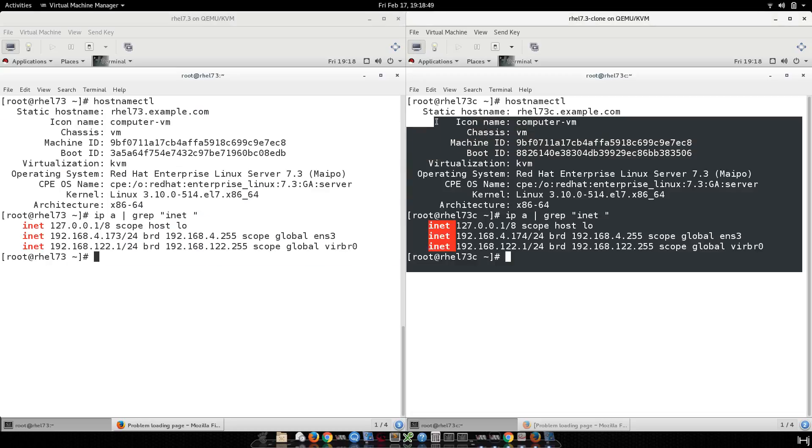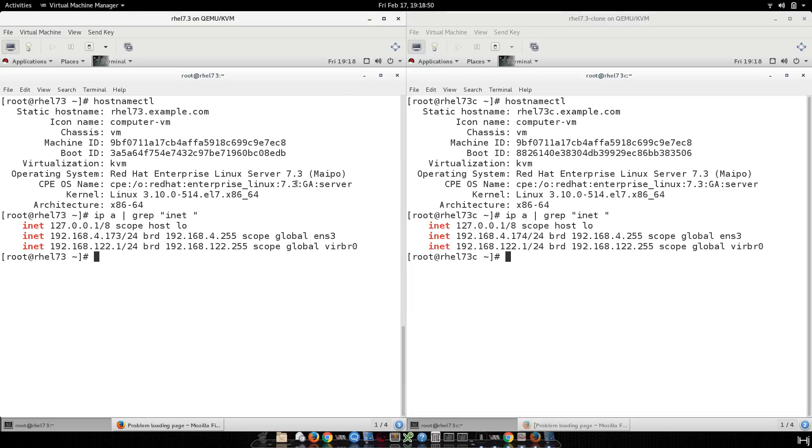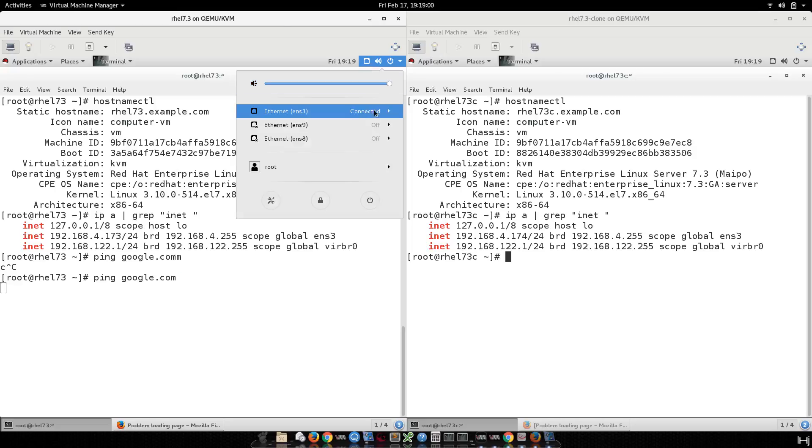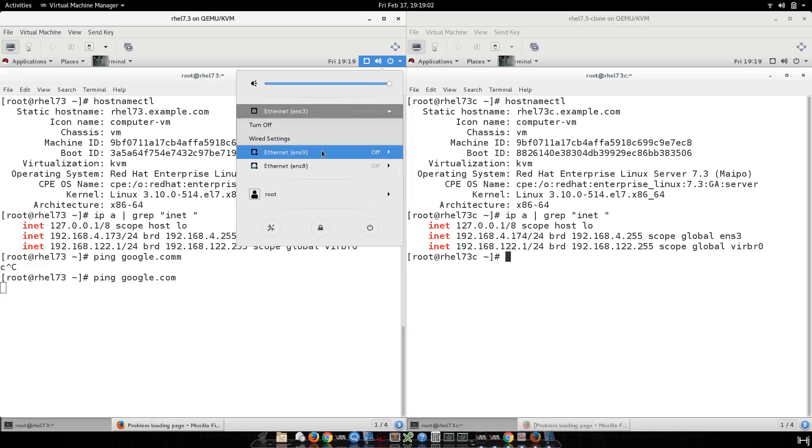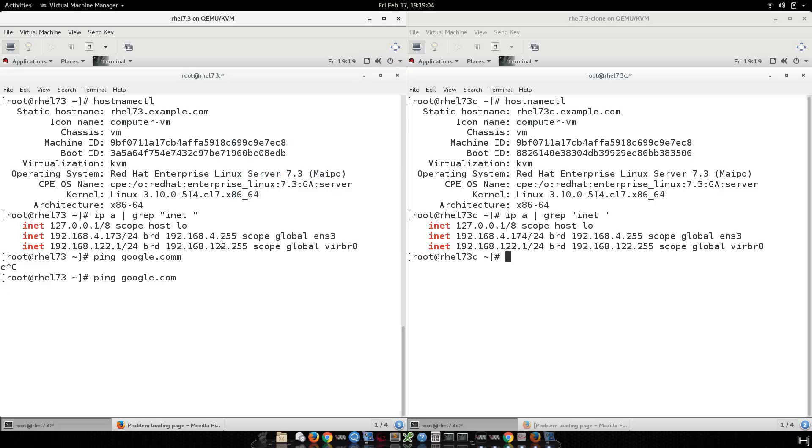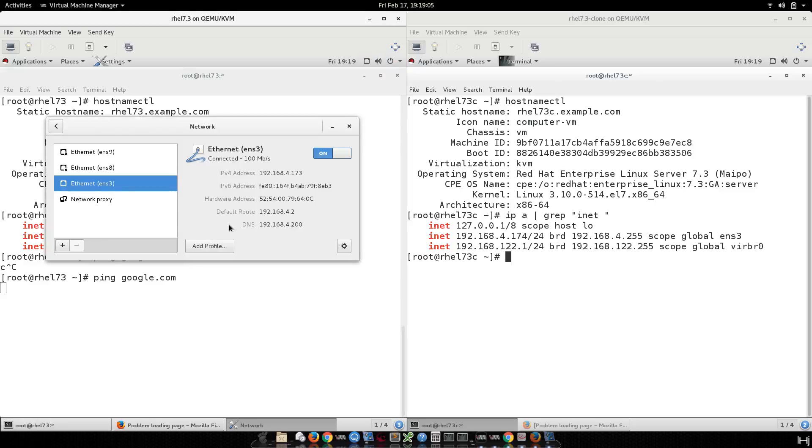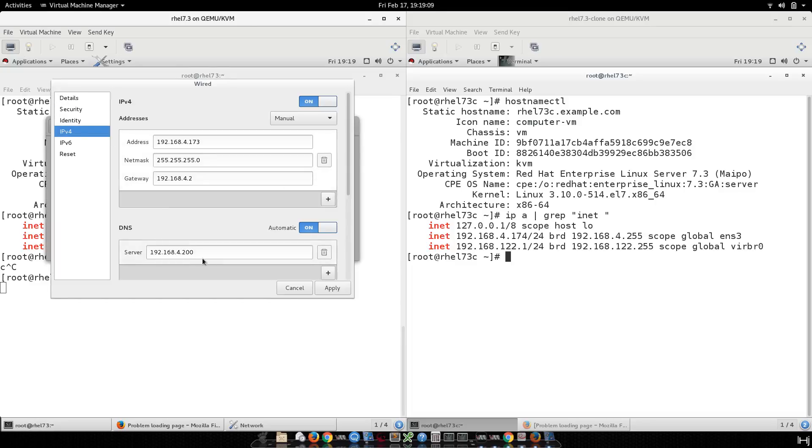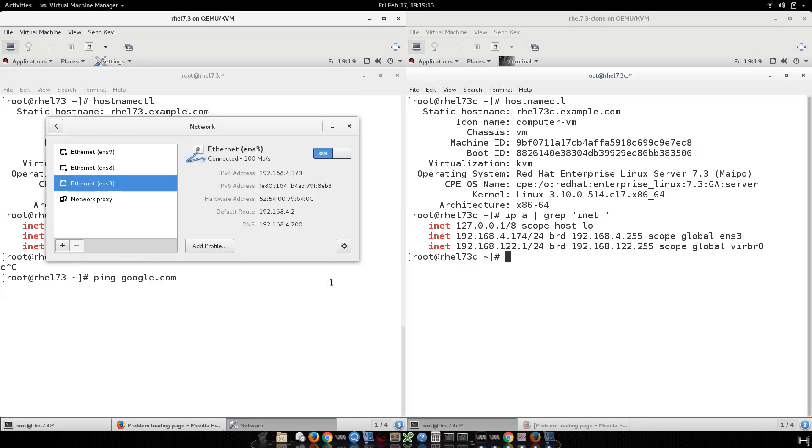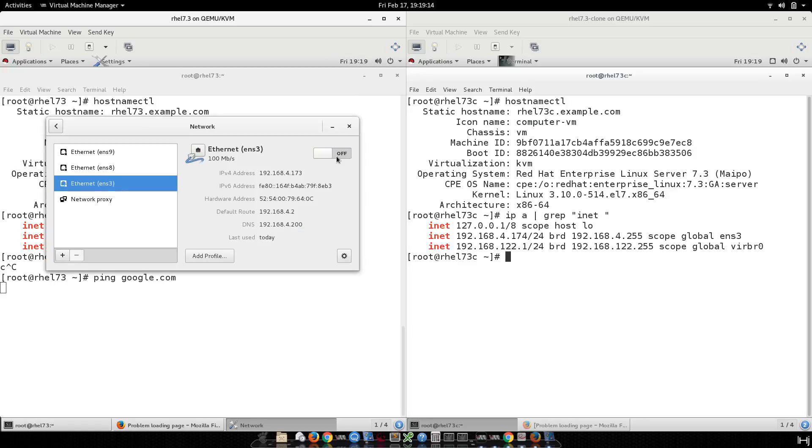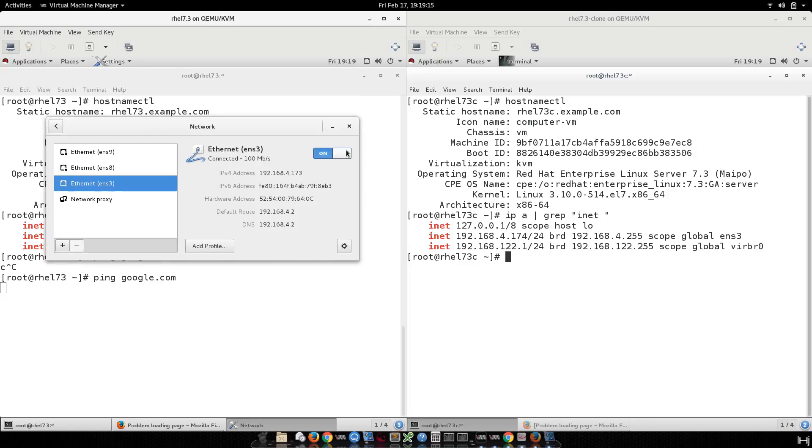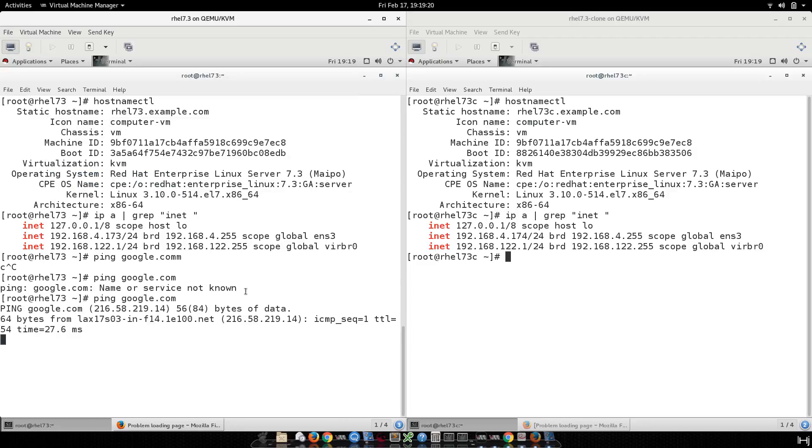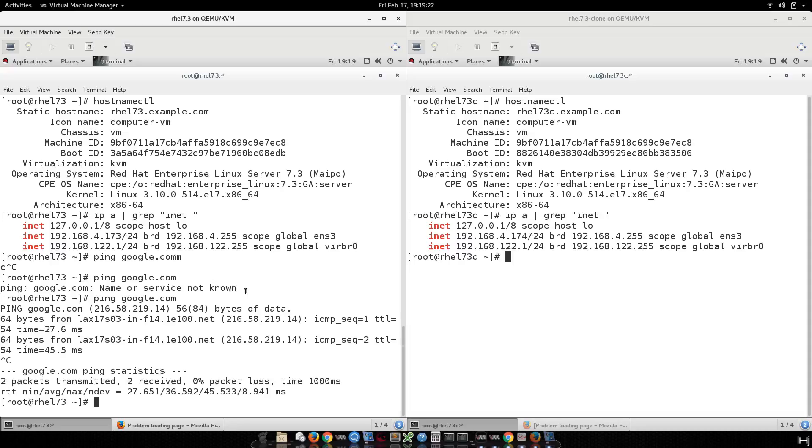Okay, first let me see if I have internet access on this one. We don't have anything. Let me change my DNS. I will point to my gateway. Apply, off, on, and the ping works. Cool.